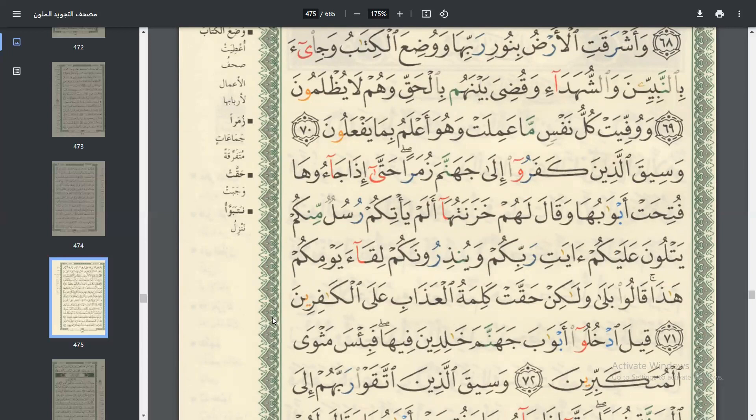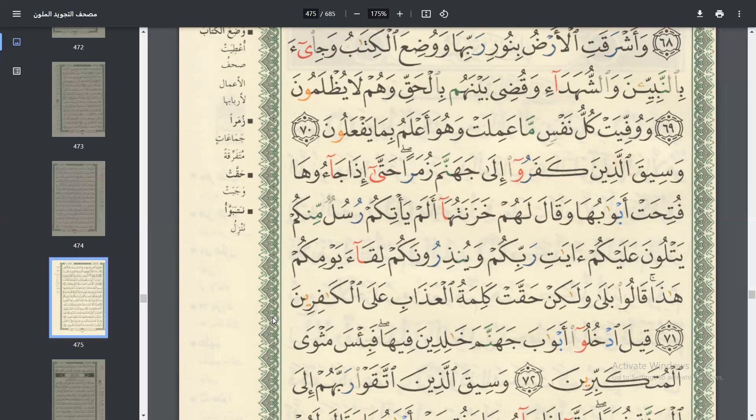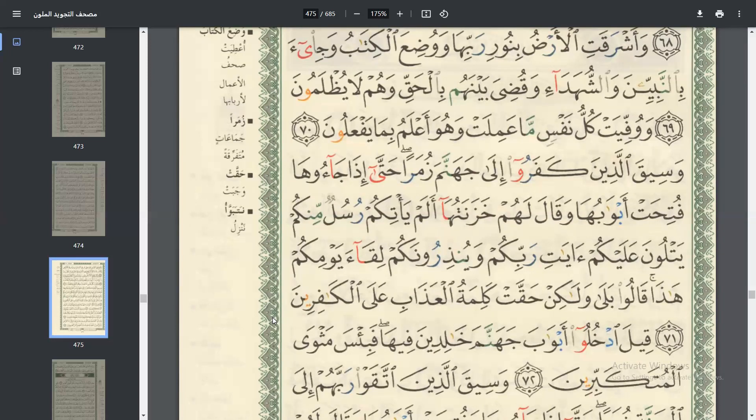إِلَى جَهَنَّمَ زُمَرًا حَتَّى إِذَا جَاءُّهَا فُتِحَتْ أَبَوَابُهَا وَقَالَ لَهُمْ خَزَلَتُهَا أَلَمْ يَأْتِكُمْ رُسُلٌ مِّنْكُمْ يَتْلُونَ عَلَيْكُمْ آيَاتِ رَبِّكُمْ وَيُنْذِرُ